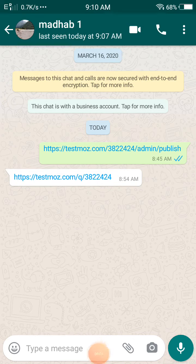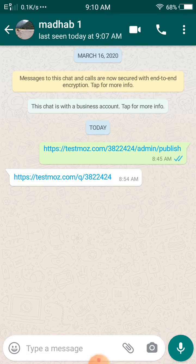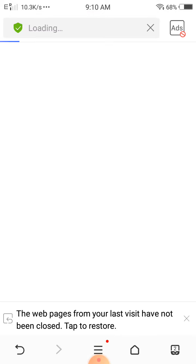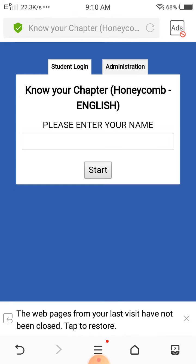Hello students, today I am going to show you how you will give an online test. Firstly, you have to click on the link that is given in the WhatsApp group. I will click on the link that is given in the WhatsApp group, then the link will open and you will see the student login page.